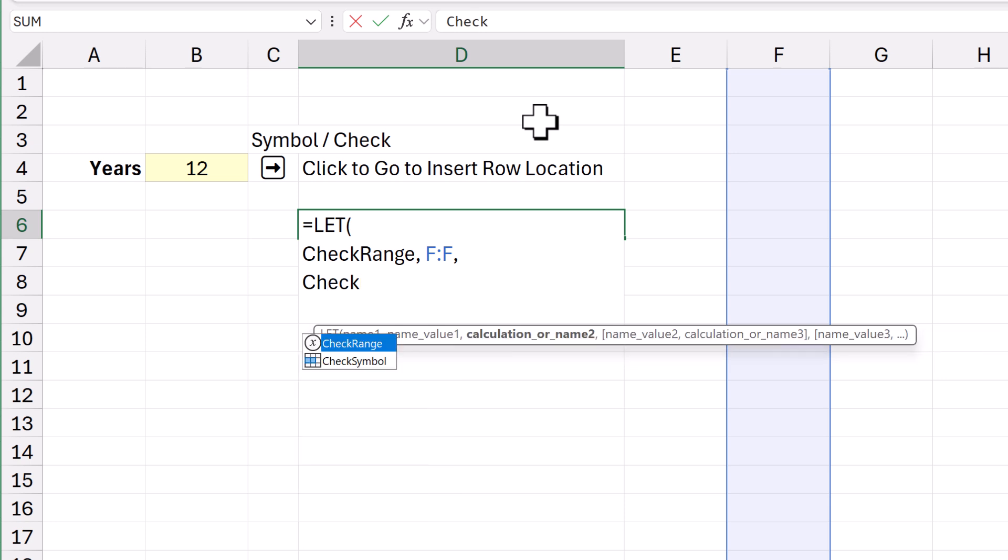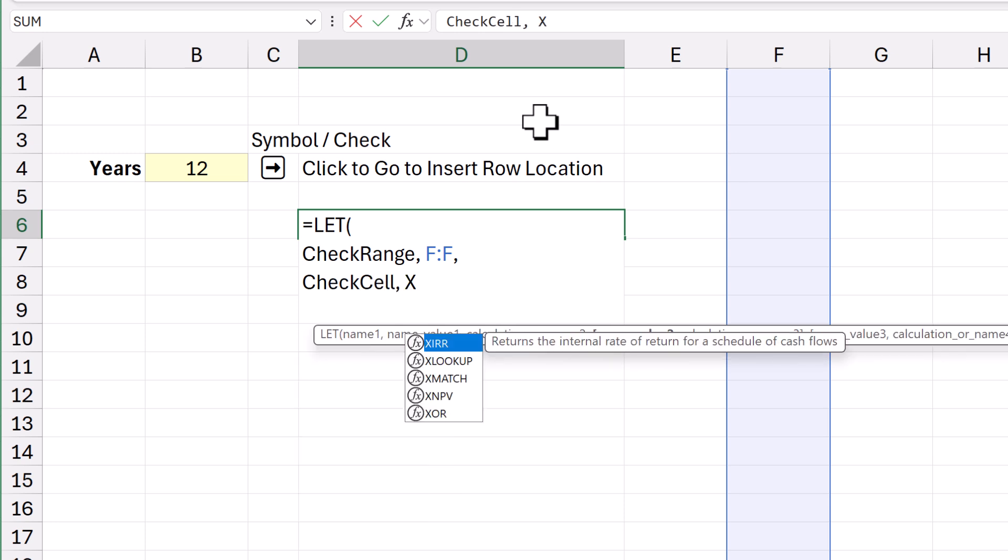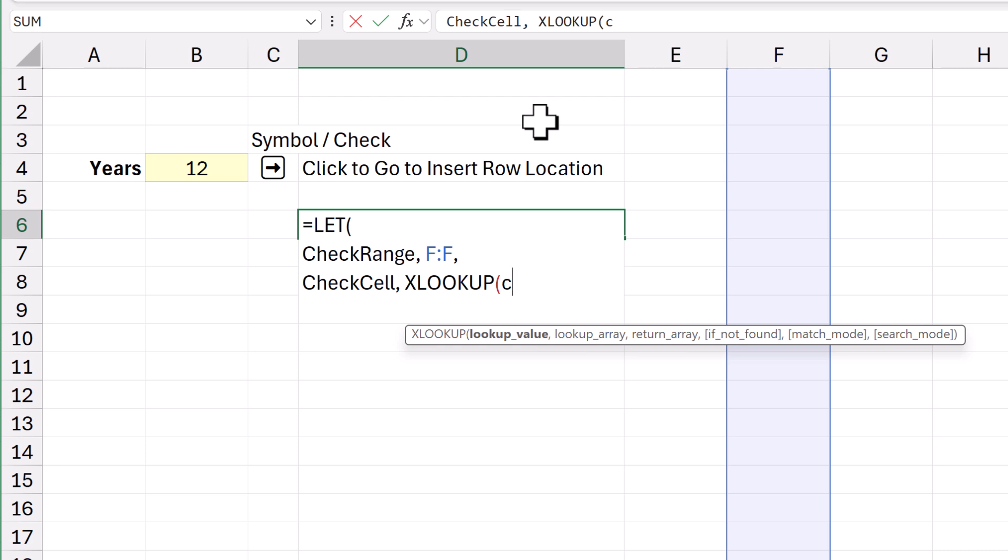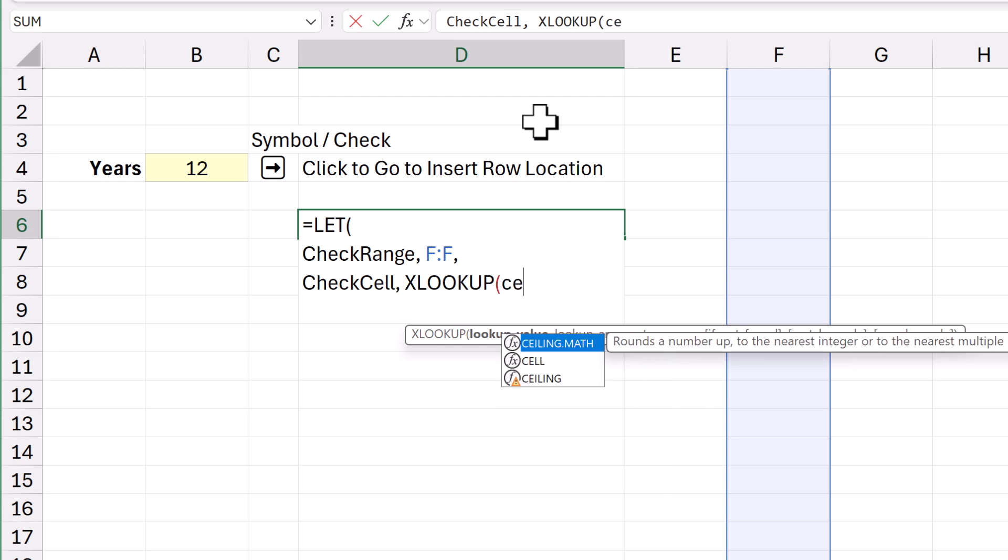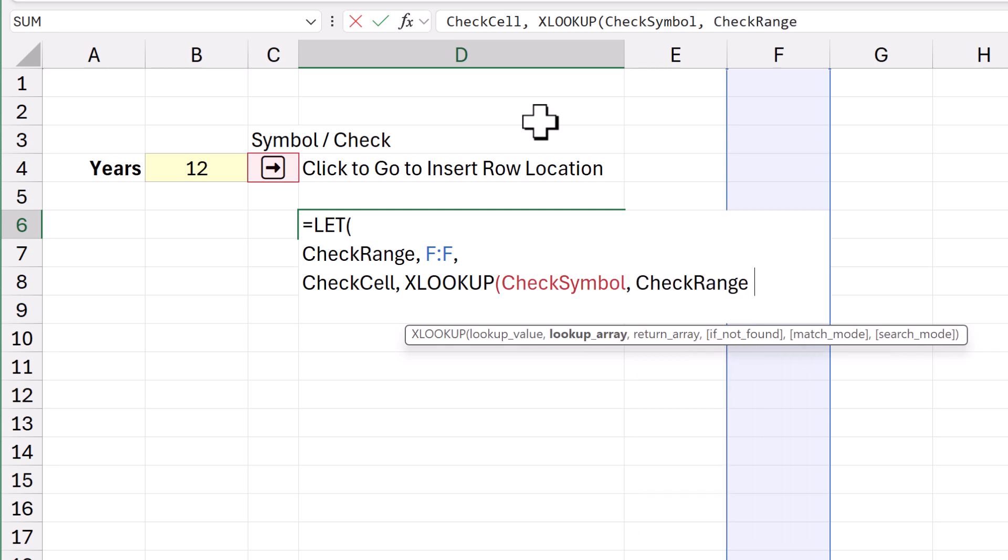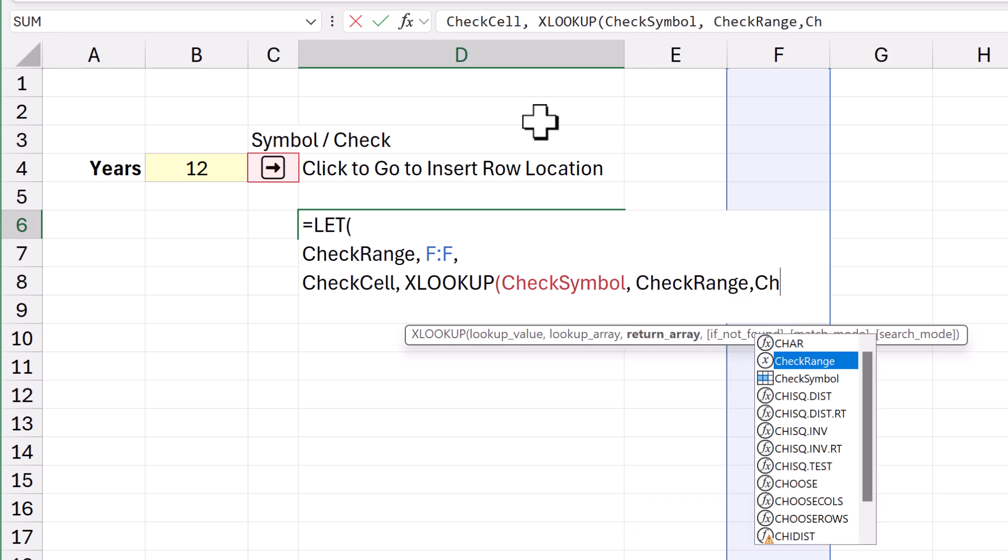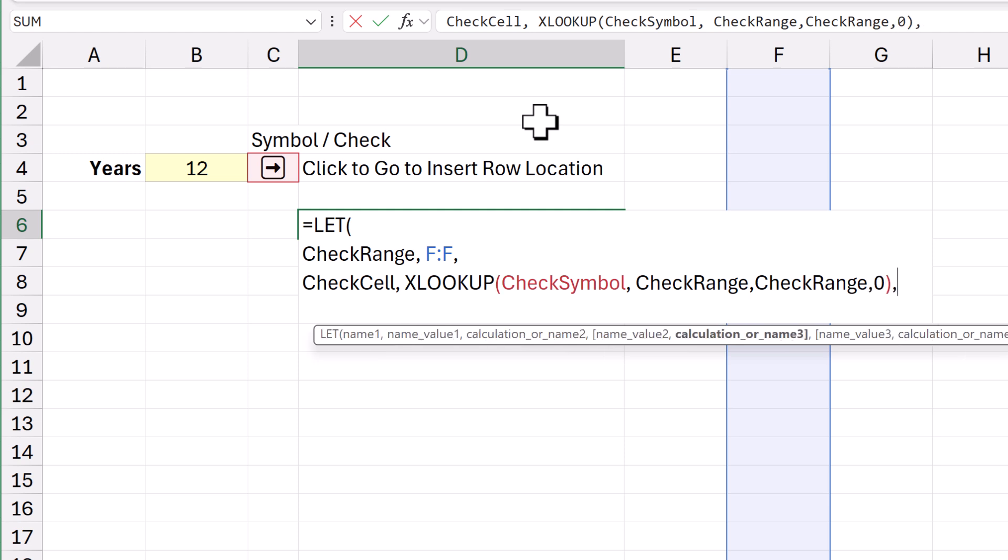And check cell. It's going to be an XLOOKUP of the check symbol in the check range, and bring back the check range. Otherwise, bring back zero. Comma. I'll enter.